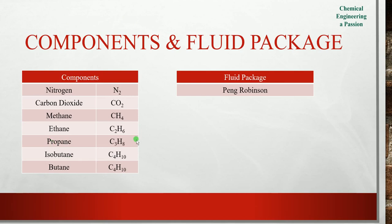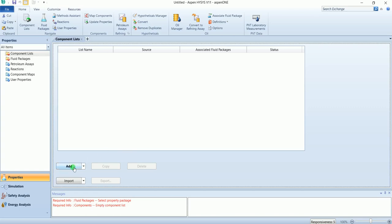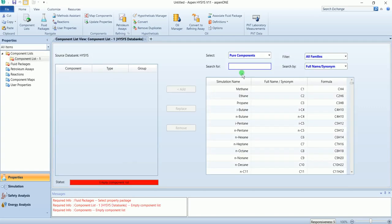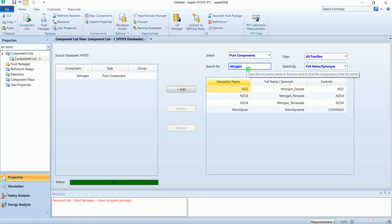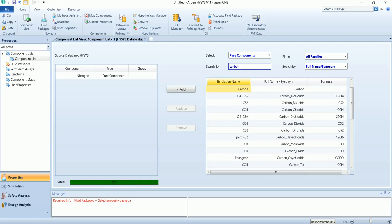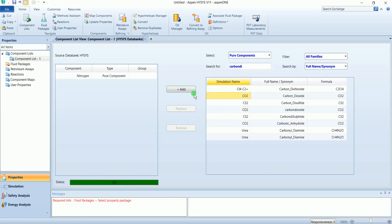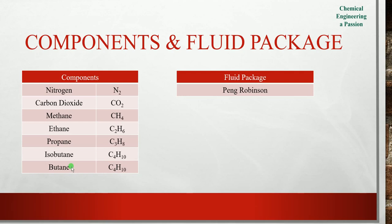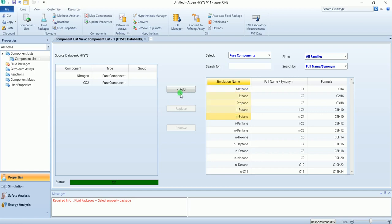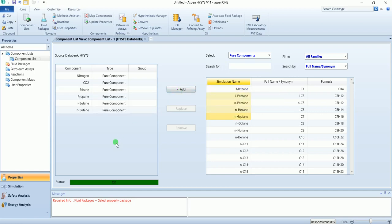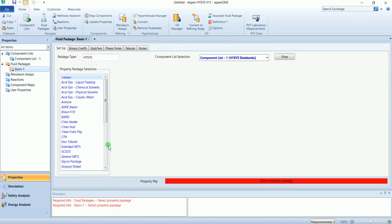These are the components of the system and this is the fluid package. First we have nitrogen, carbon dioxide, and methane to normal butane. Move to the fluid packages and select Peng-Robinson.